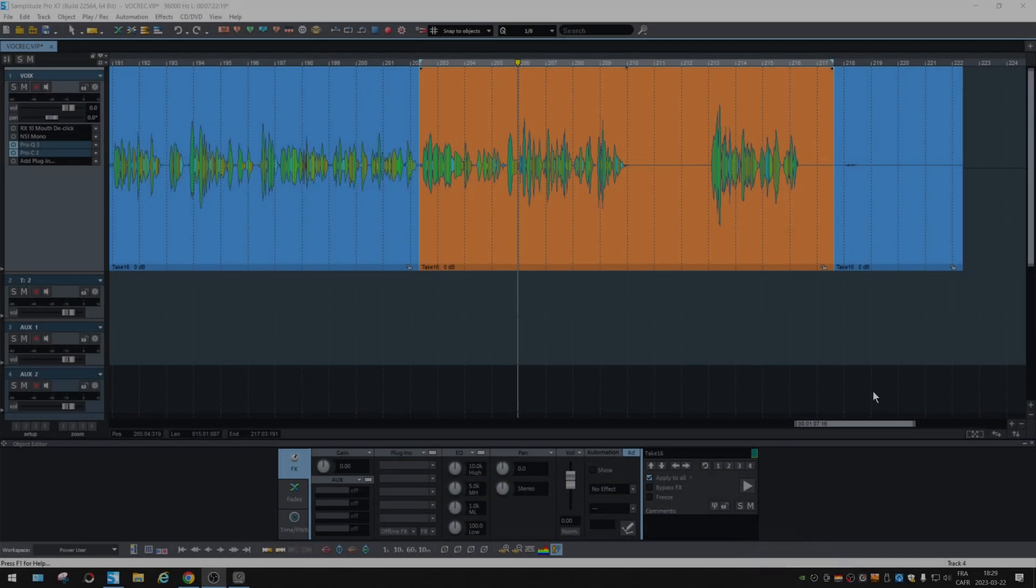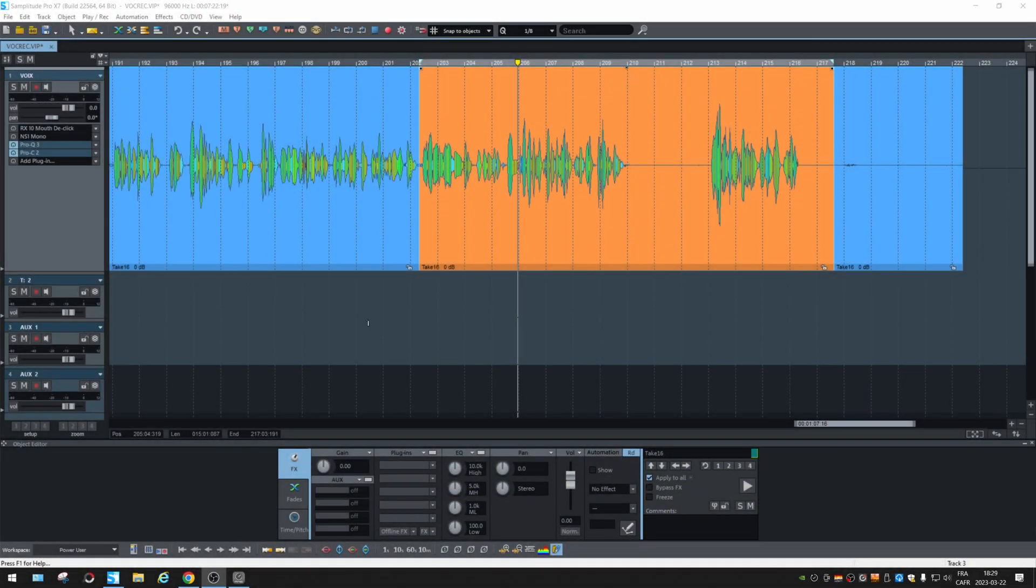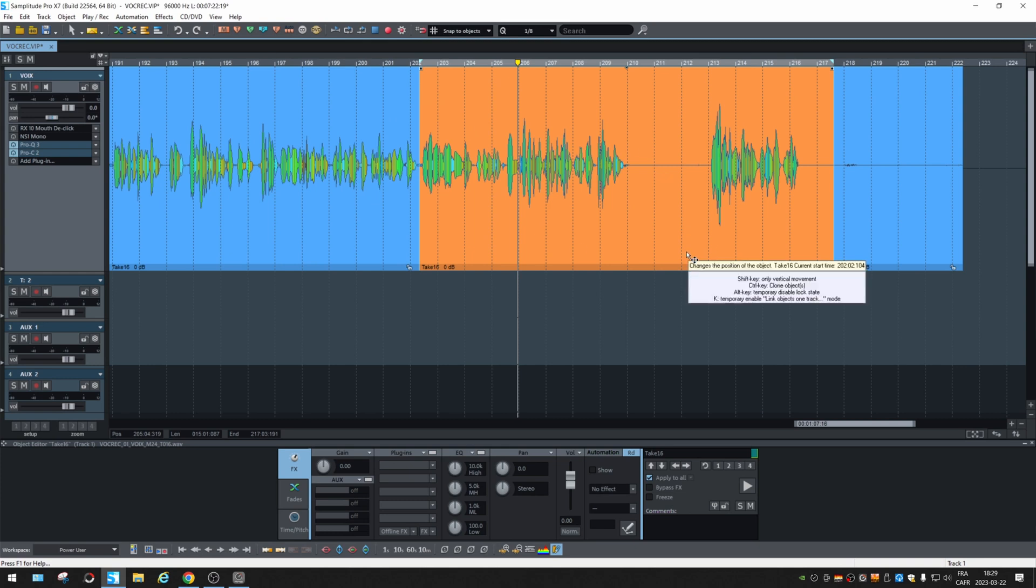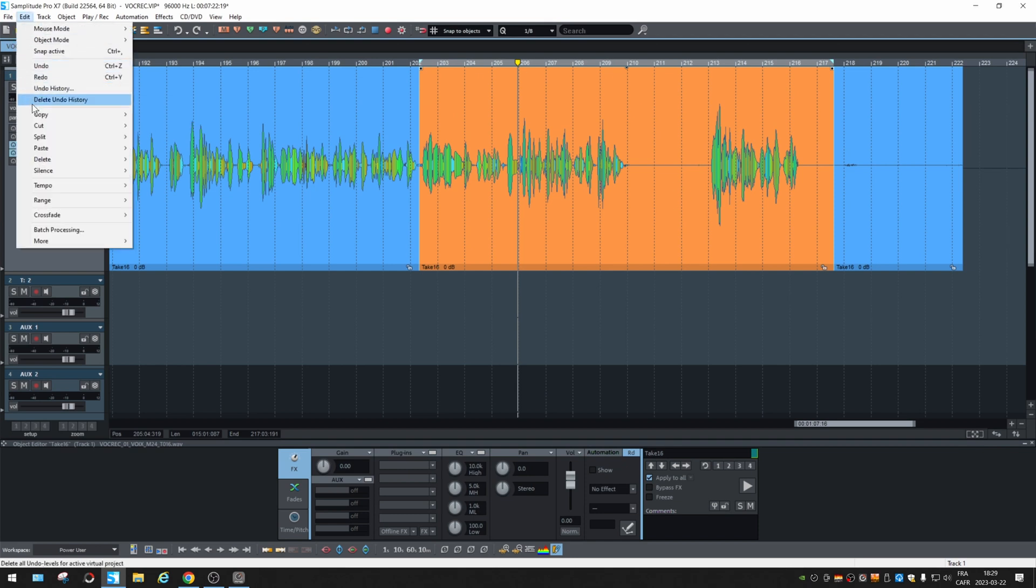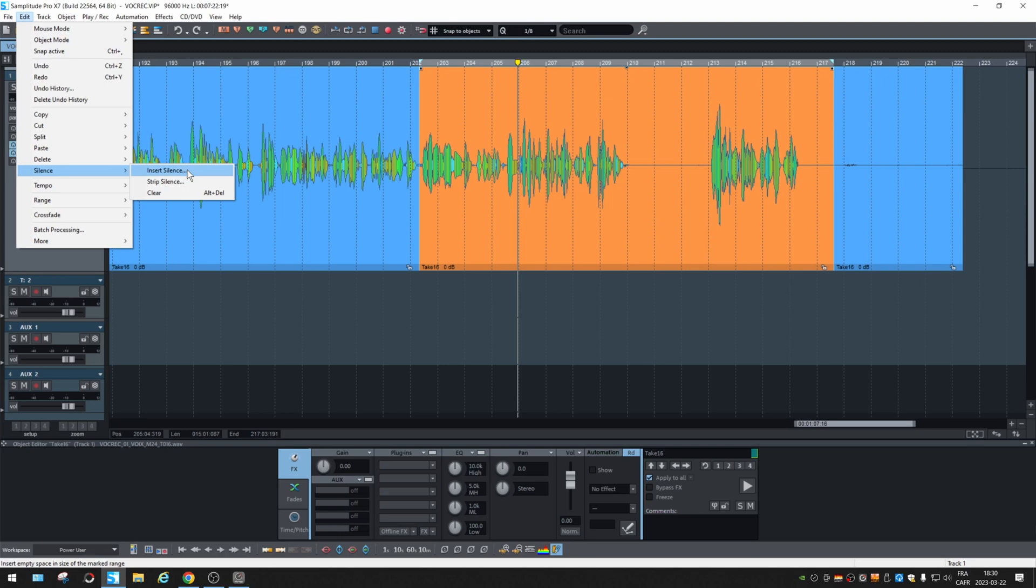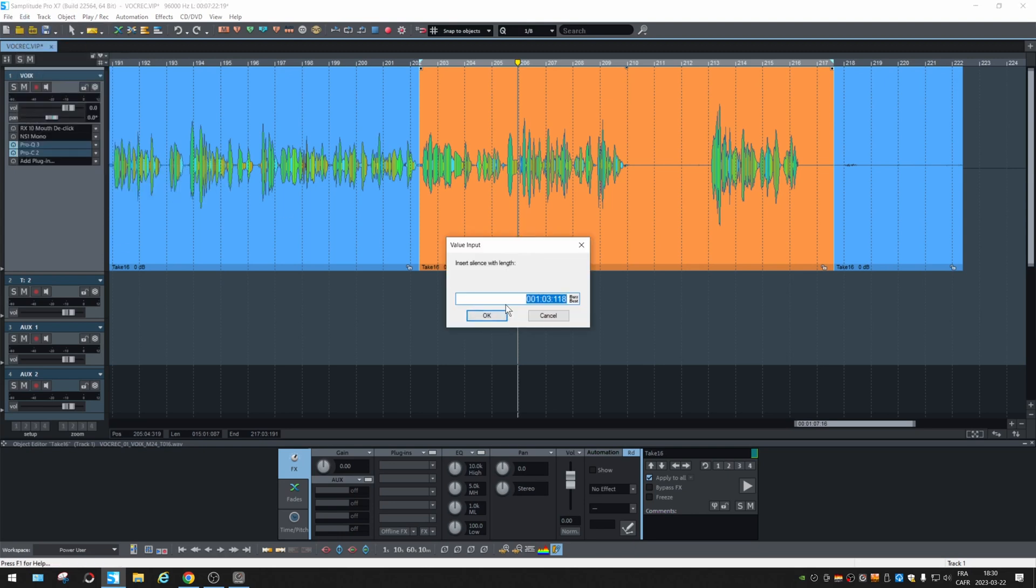All right, let's check the Silence function. I did select a part of my audio, and you see there's a part where there's nothing. So you find those functions right here in Edit Silence. And Insert Silence will insert a silence starting at your playhead.